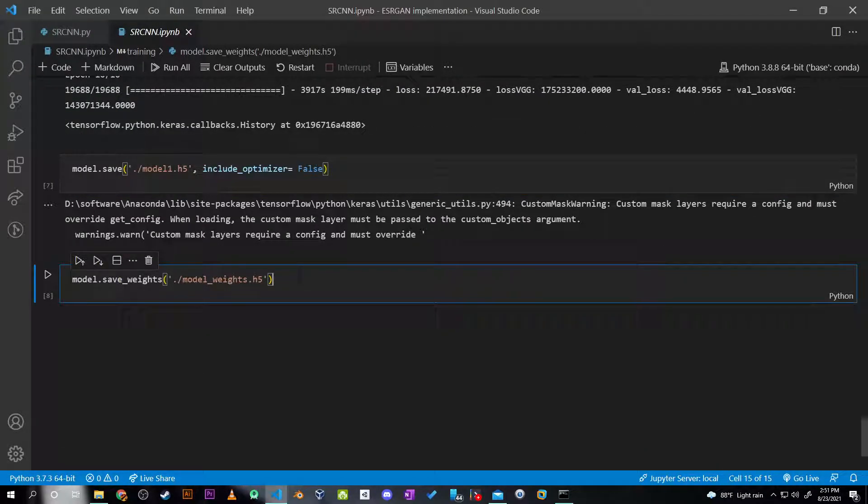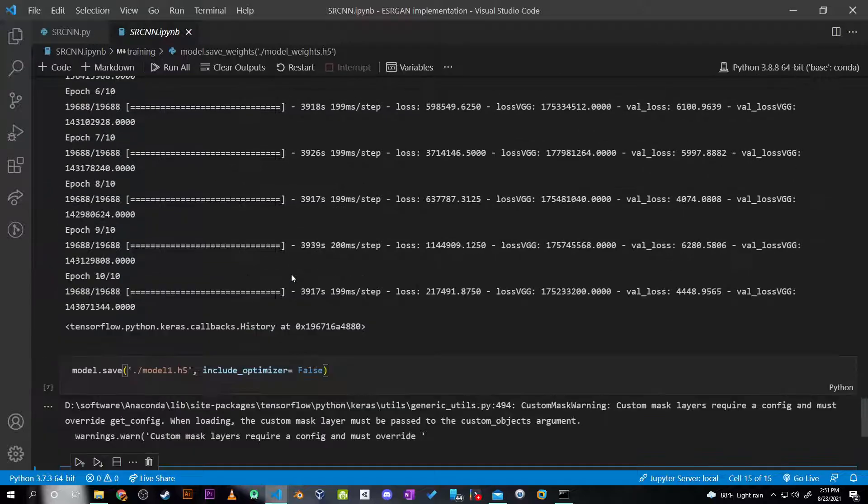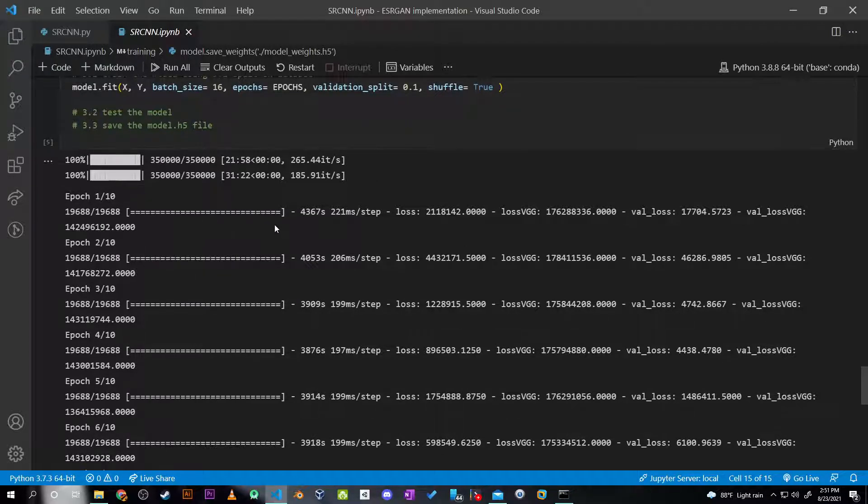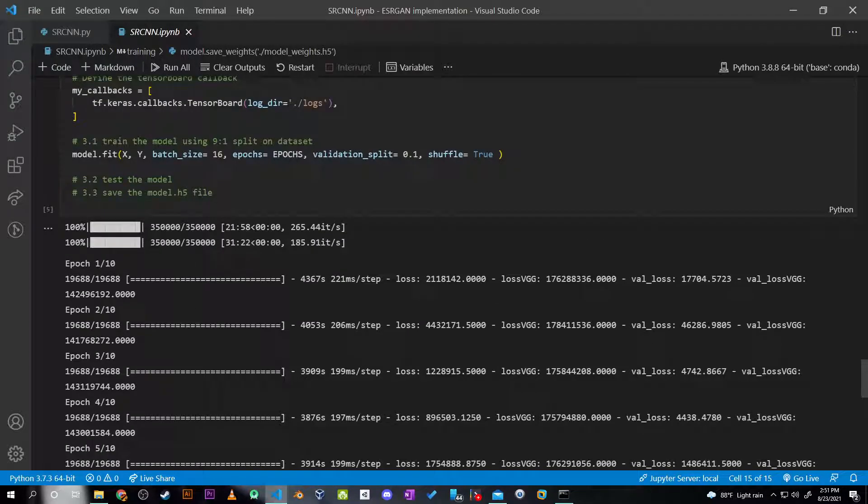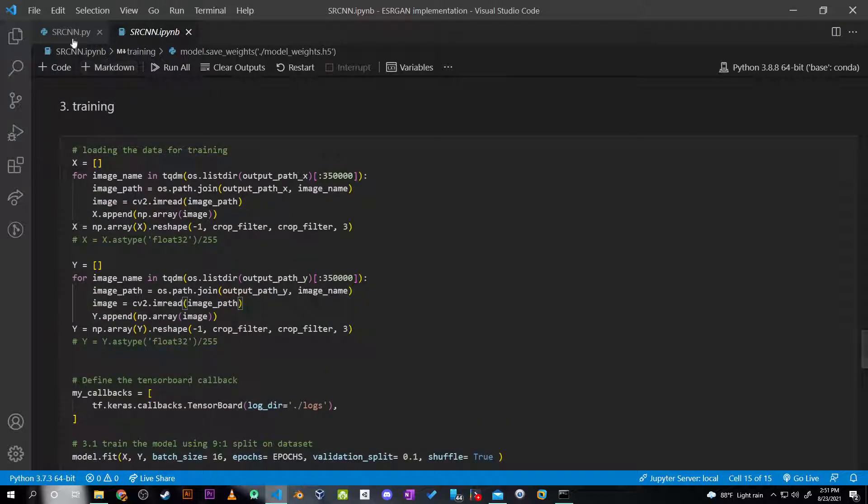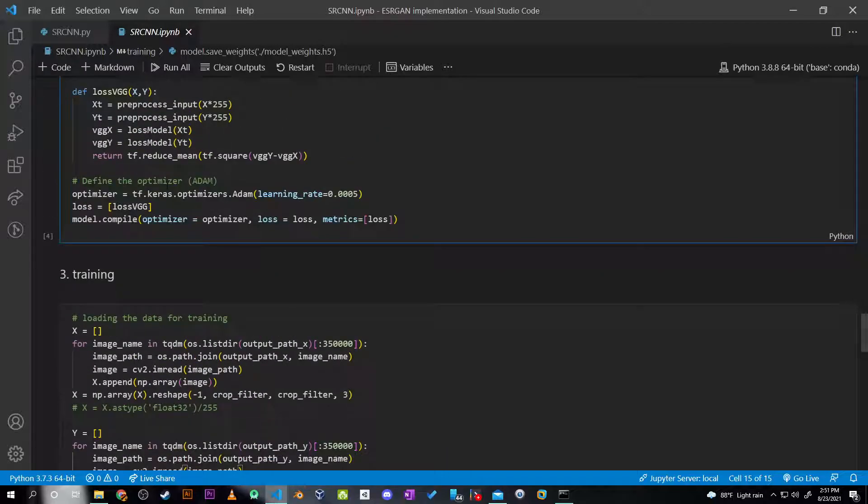So yeah, this is the update on the part that I tried to do - recreate the super-resolution architecture myself. If I had more CPU power or a bit more time, I'm sure I would be able to produce some satisfactory results to show here. So yeah, this is my project demo. Thank you so much for watching.